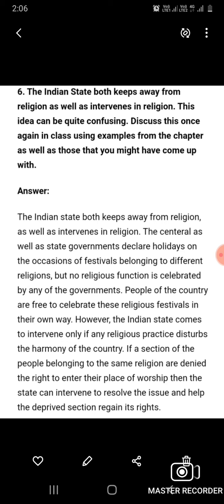These are all the textbook exercise questions. Write them down in your notebook and send them via the WhatsApp group. Khuda Hafiz.